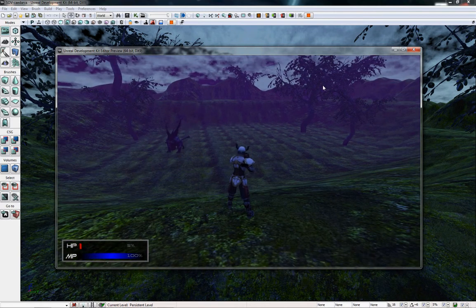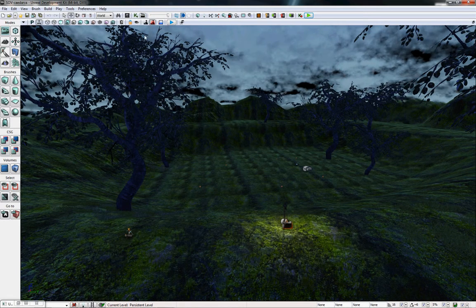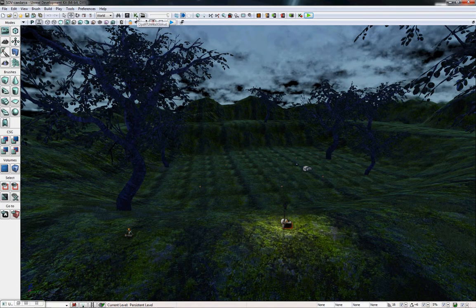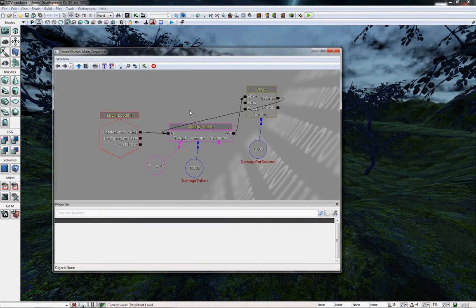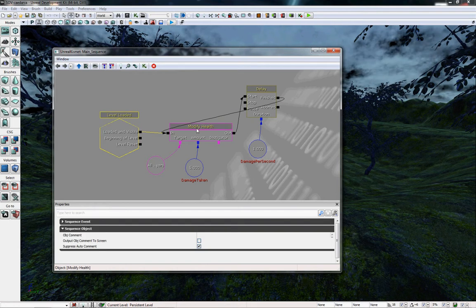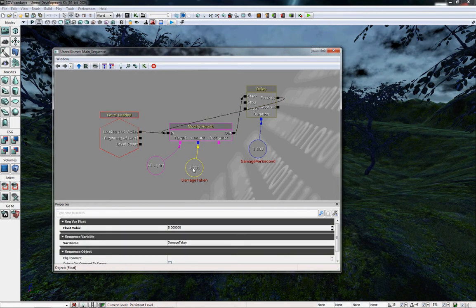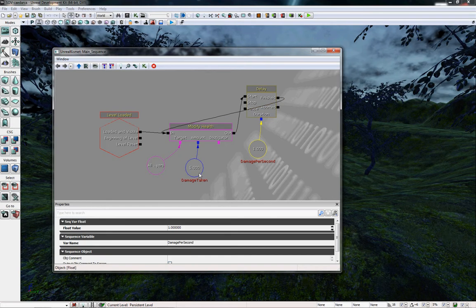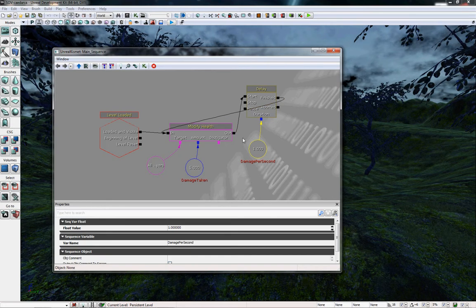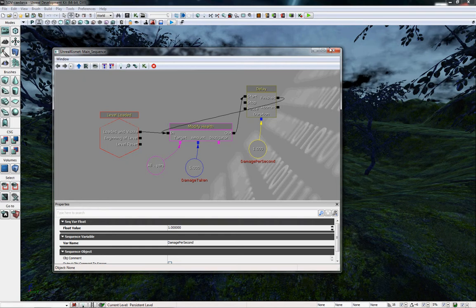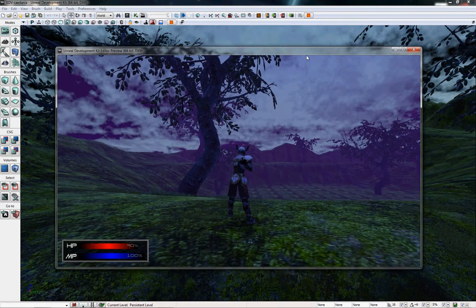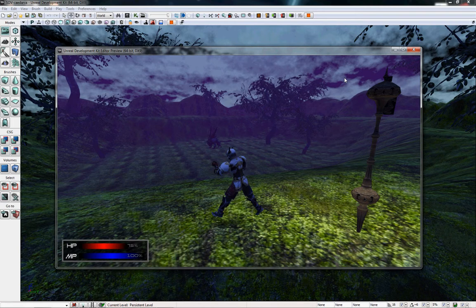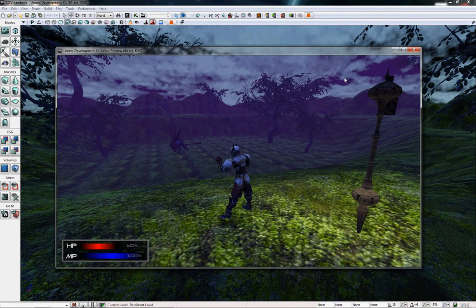The reason for that, like I said in the very first video, is that I created a Kismet function right here. That is for when the level loads, it will modify your health, make you take 5 damage at a delay of 1 second. So you're basically taking 5 damage per second. The only reason I did that was just for this specific tutorial showing that the HUD did indeed work as intended.